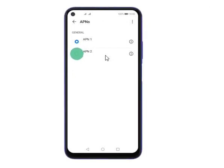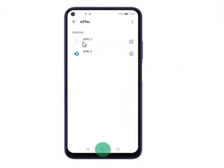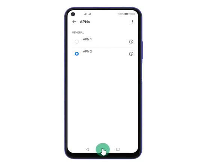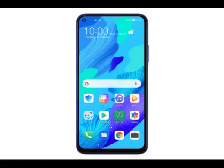Step 20: Press the field next to the data connection to activate it. Step 21: Now your settings are set and you should be able to access the internet. Press the Home key to return to the home screen.